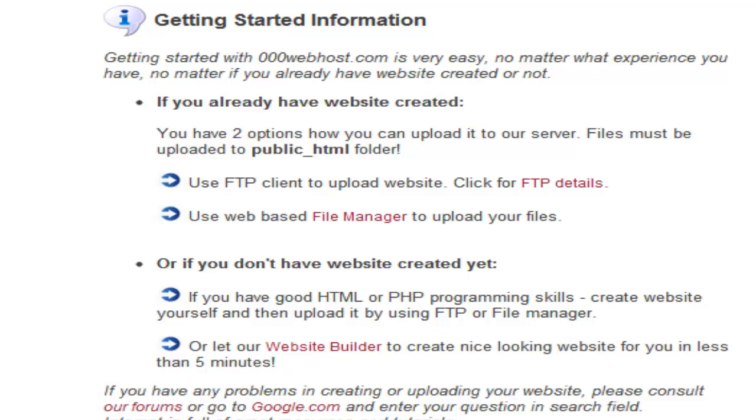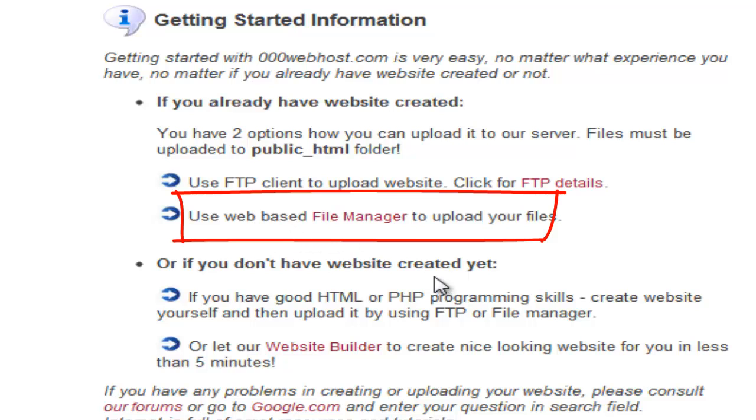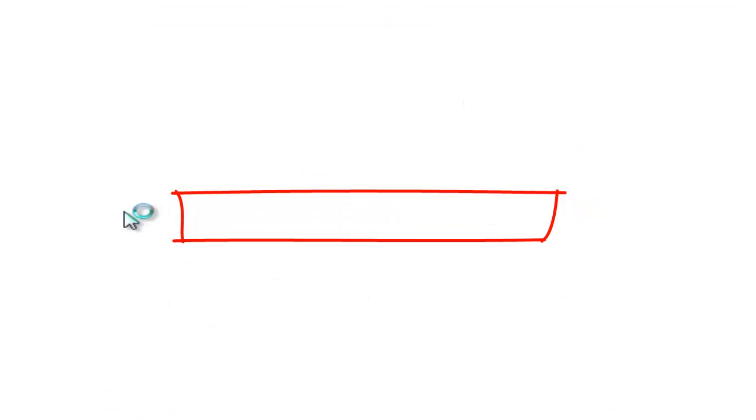What you need to do now is go to getting started information. Once you have done that, if you already have the website created, you have to go down to use web based file manager to upload your files. Click on file manager.